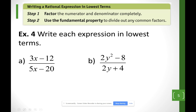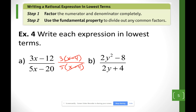In this case I do the exact same thing. Looking at the top, 3x minus 12 — I can factor a 3 out to get 3 times (x minus 4). At the bottom, I factor a 5 out to get 5 times (x minus 4). I cancel the common factors (x minus 4) and I'm left with 3 over 5.